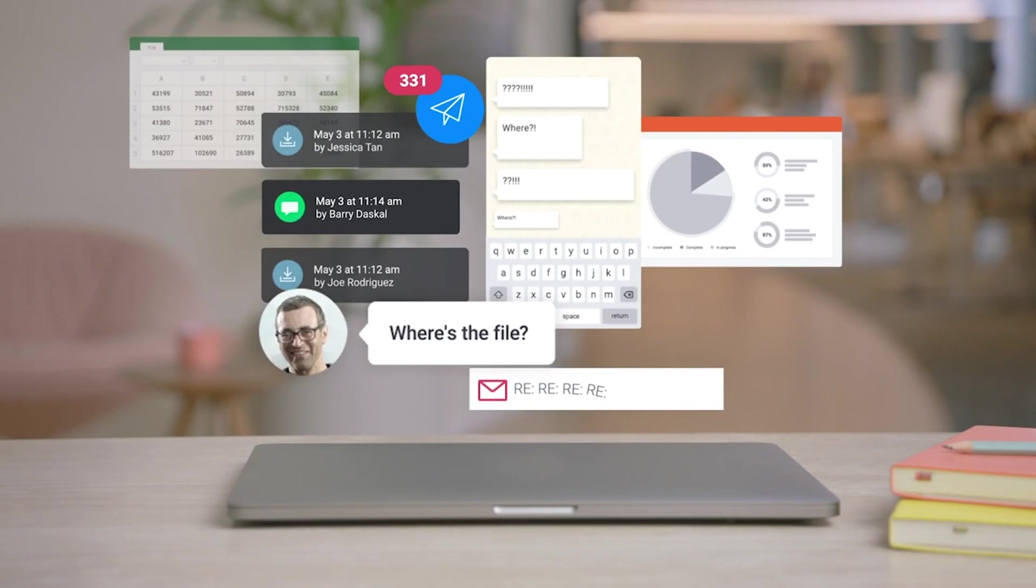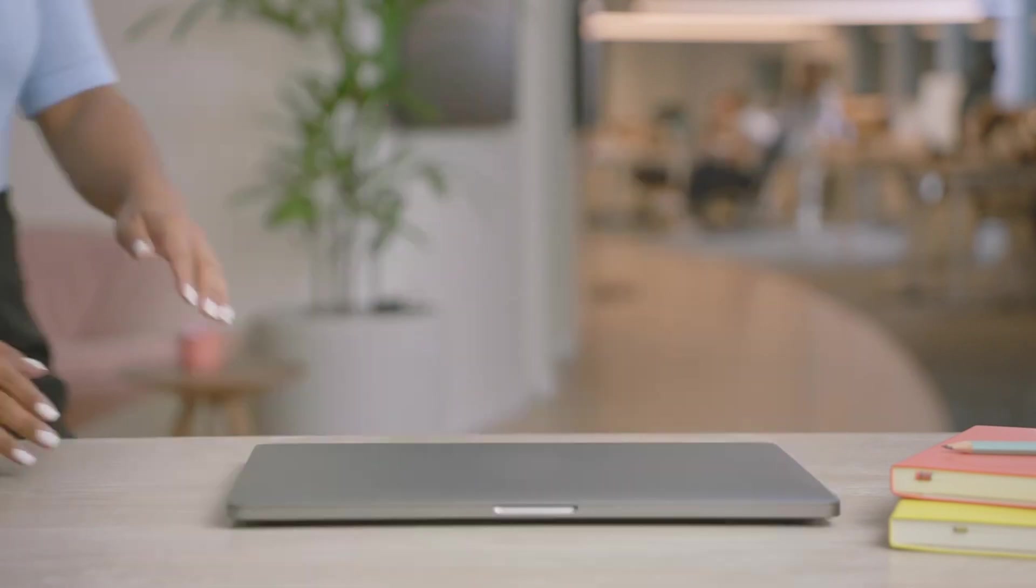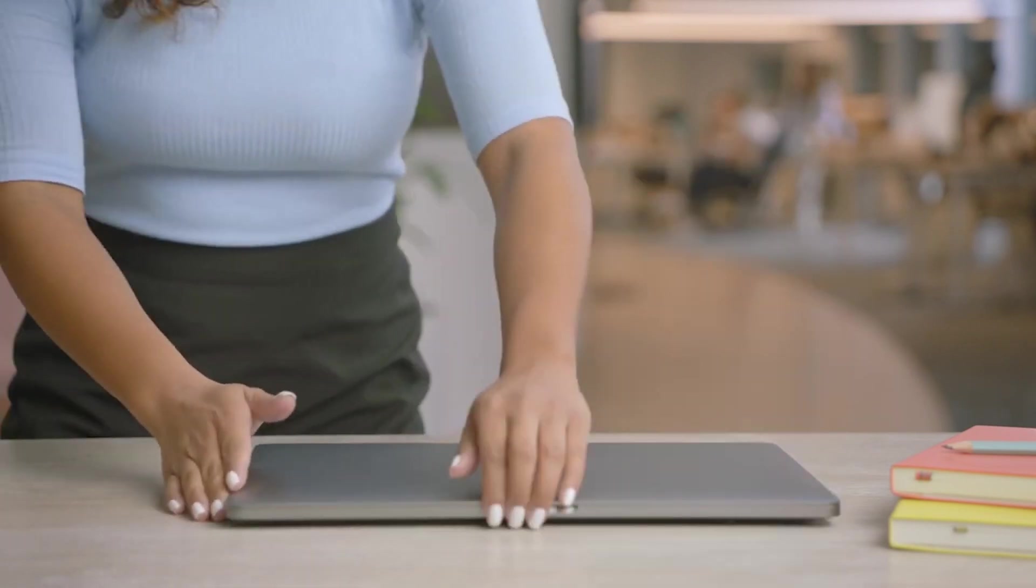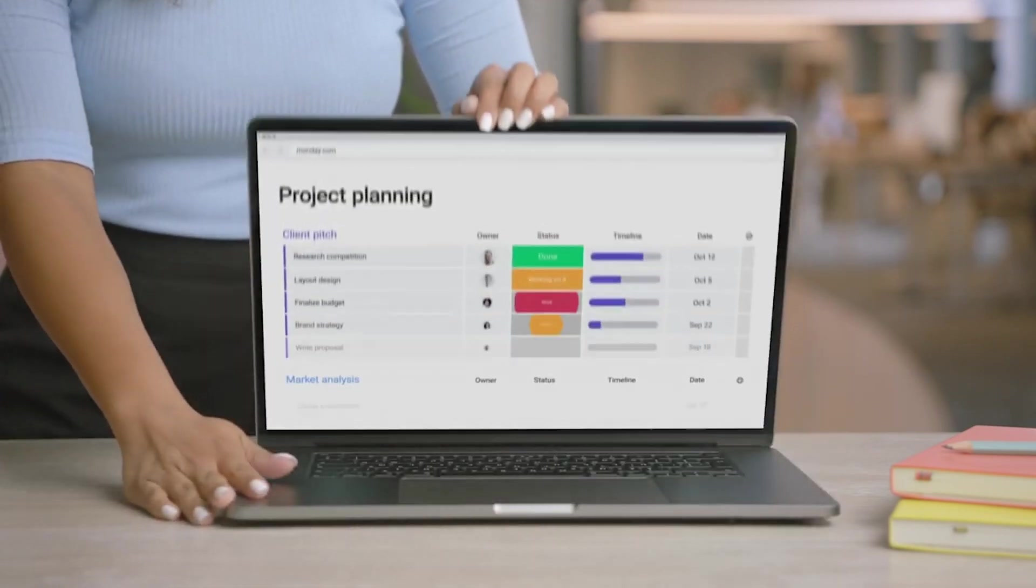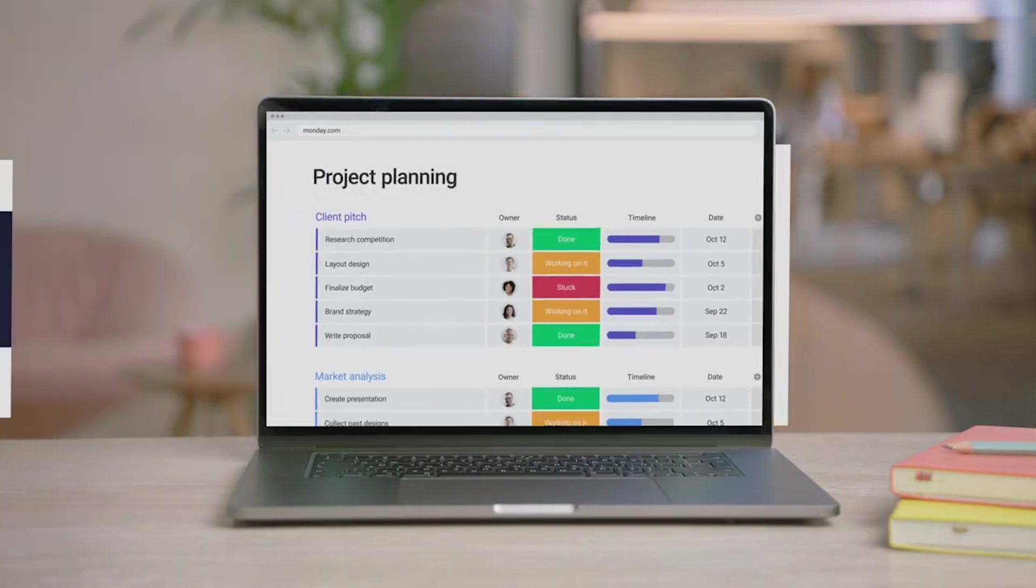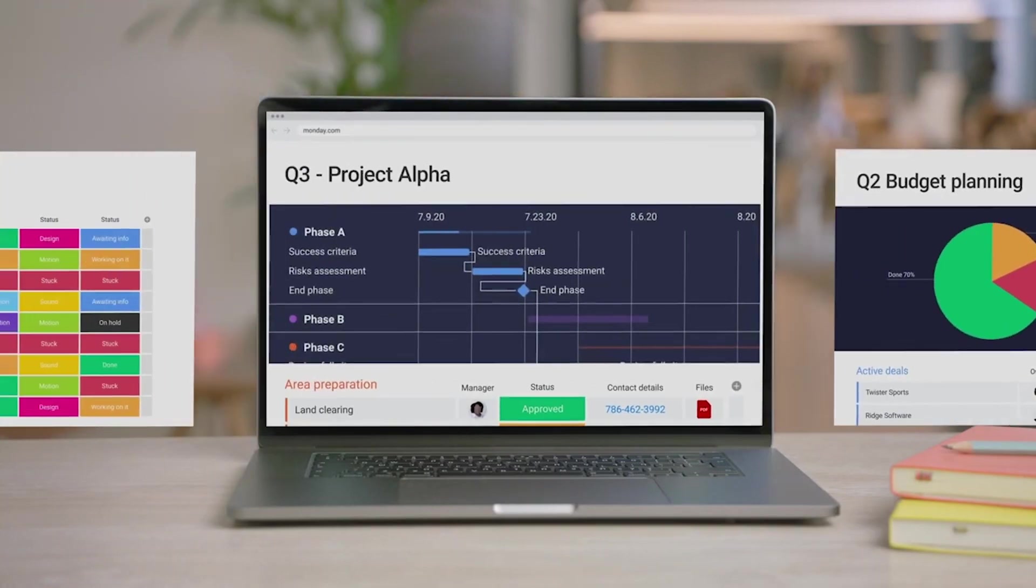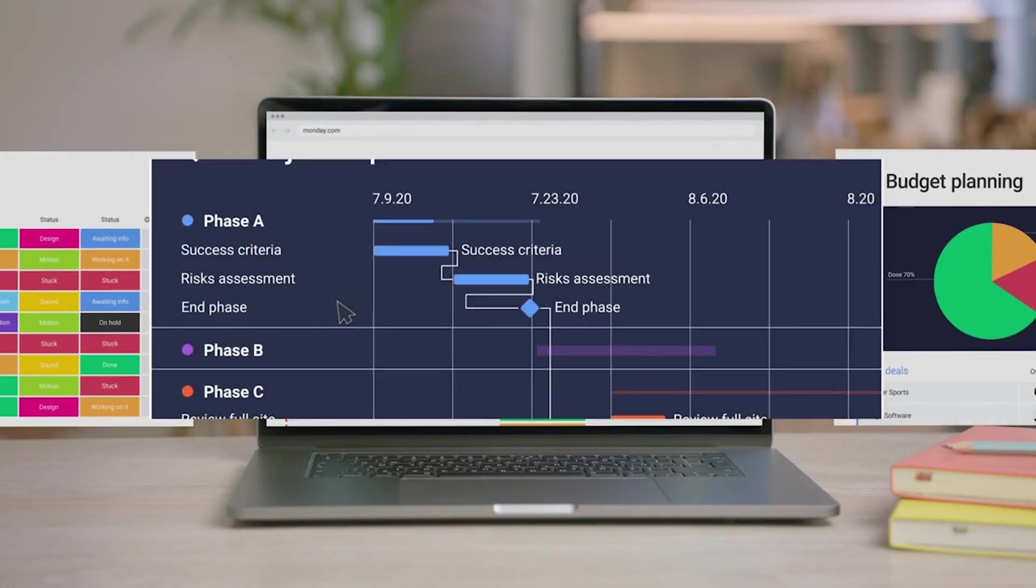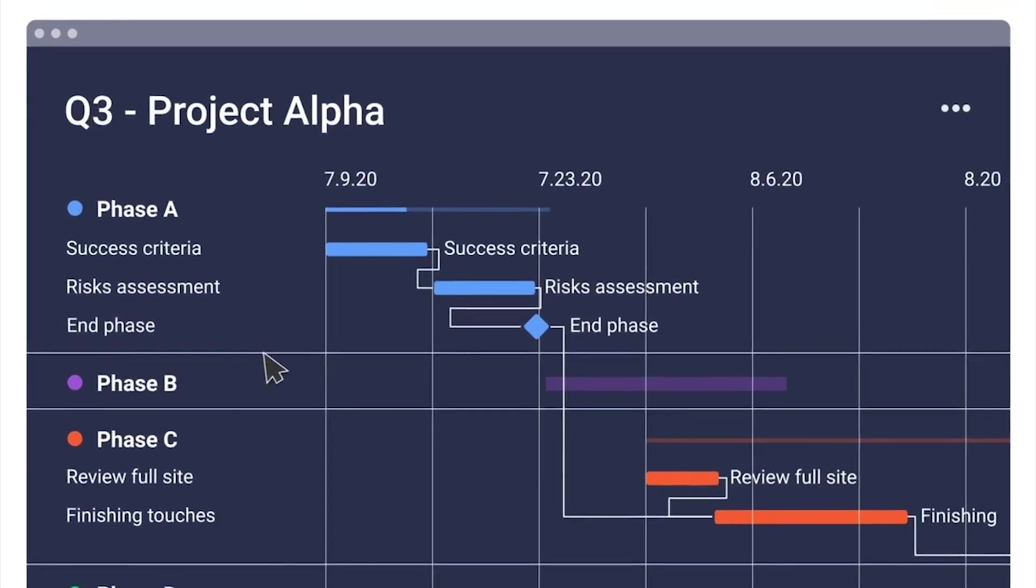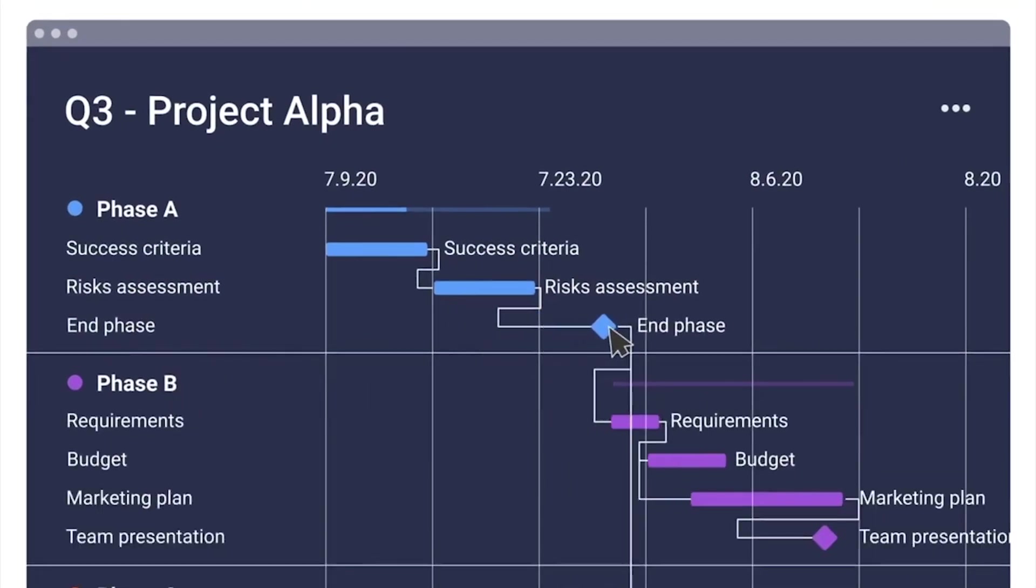And that's it. No more chasing team members for data, files, or updates. By using one platform to strategize, collaborate, and execute projects, you can be sure that things will remain organized with Monday Projects. Enjoy!